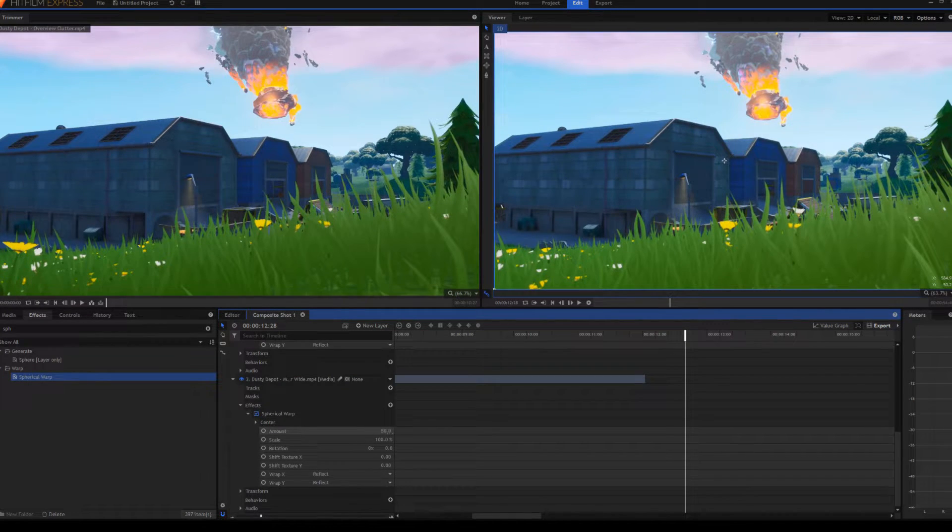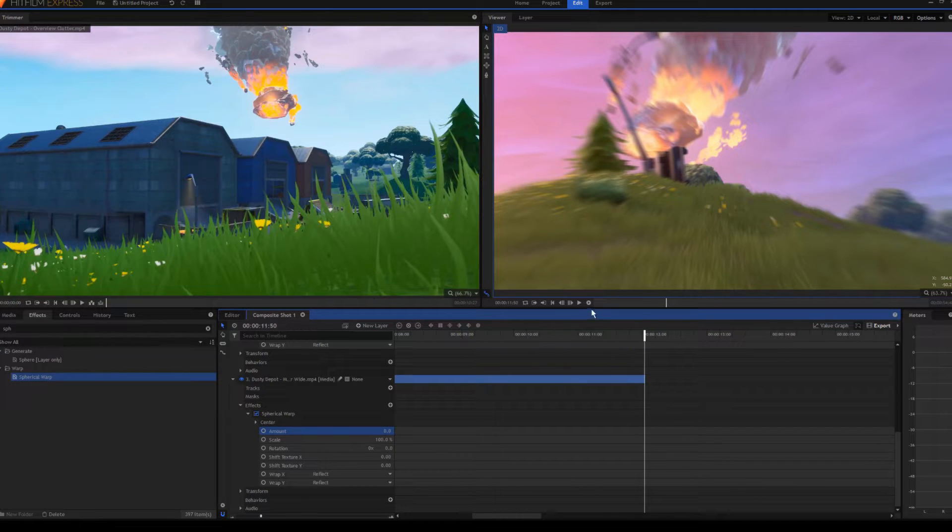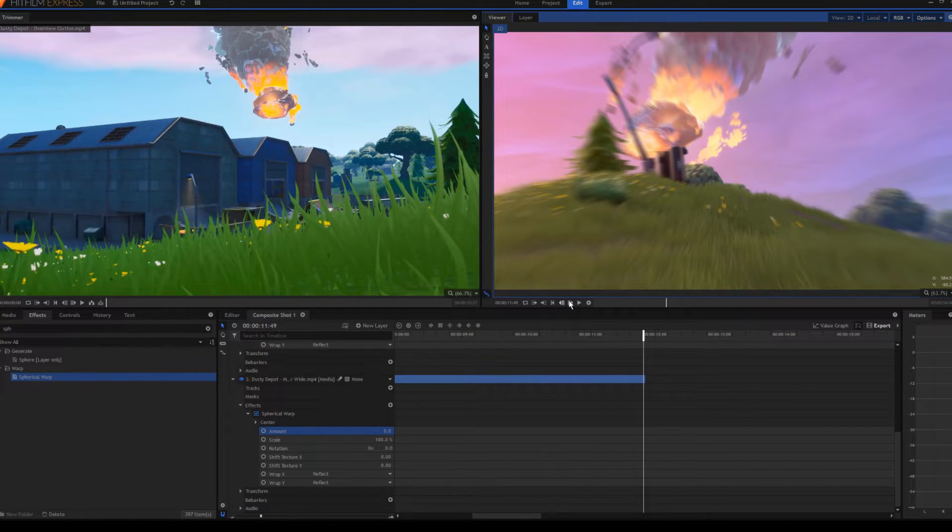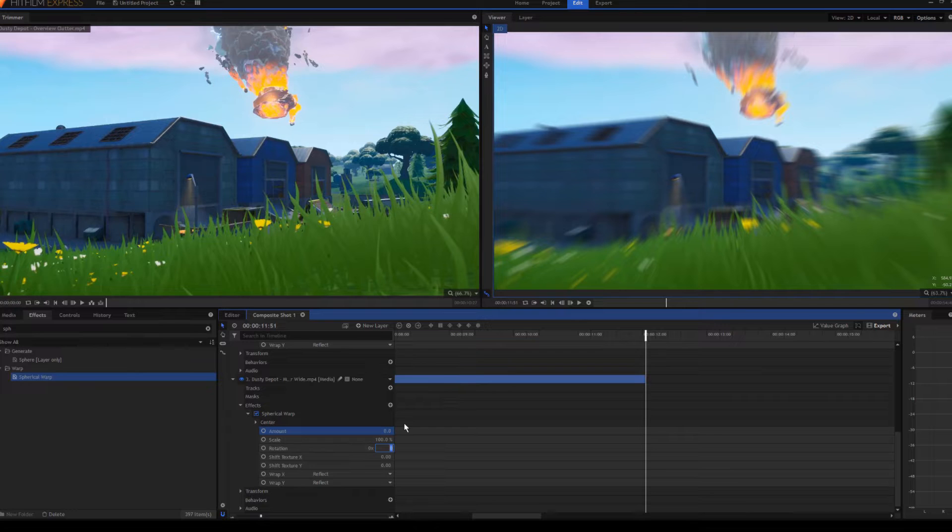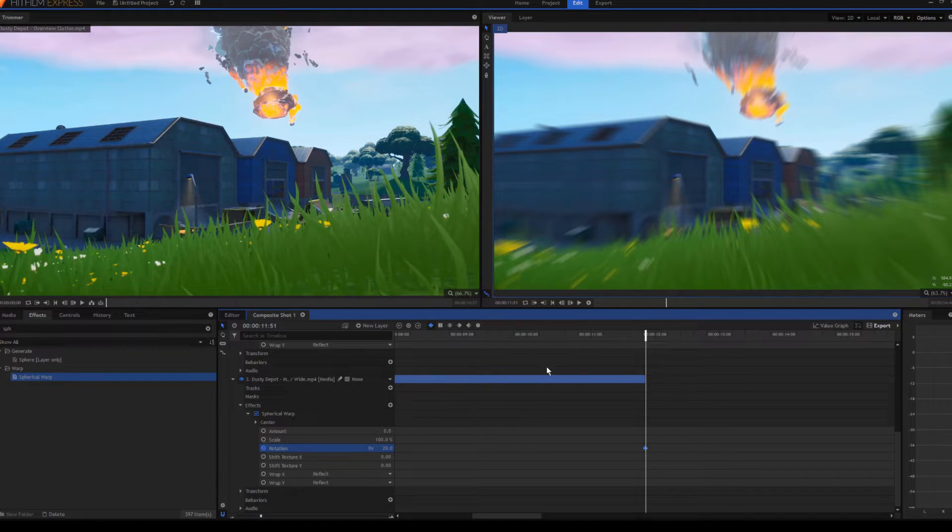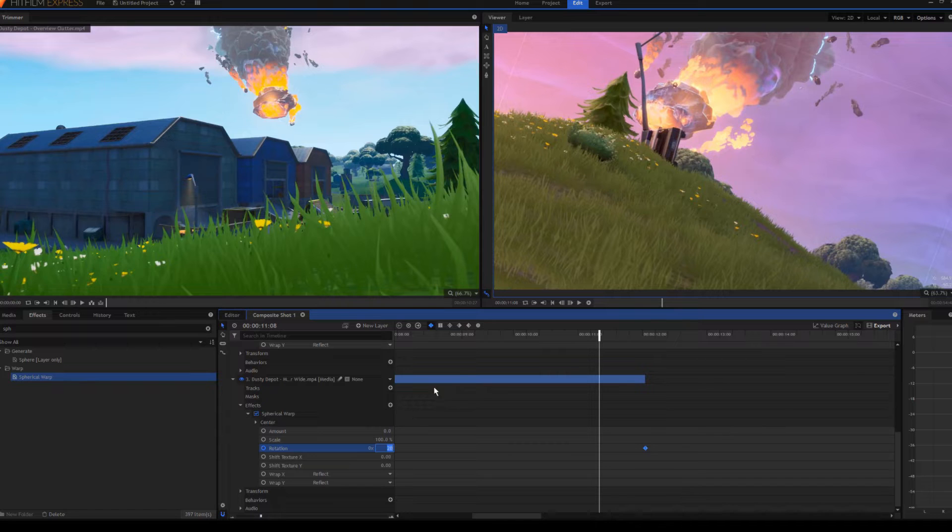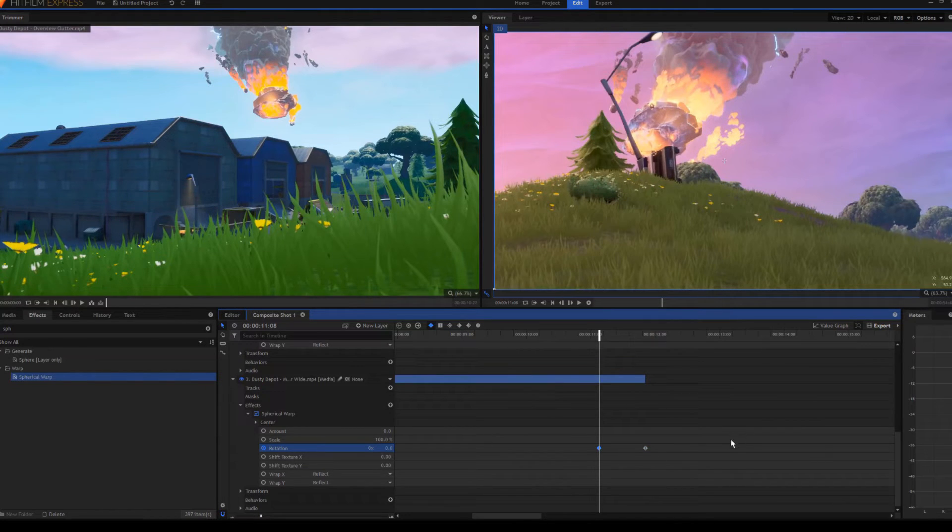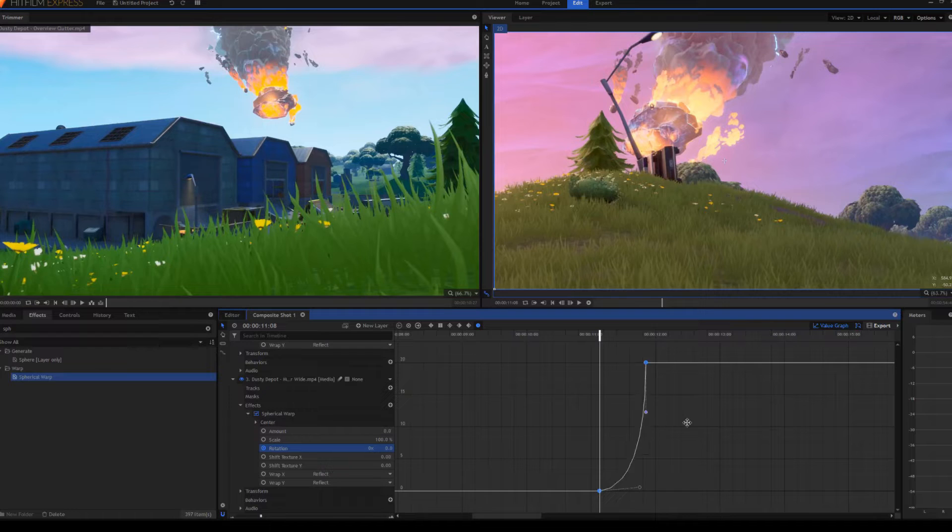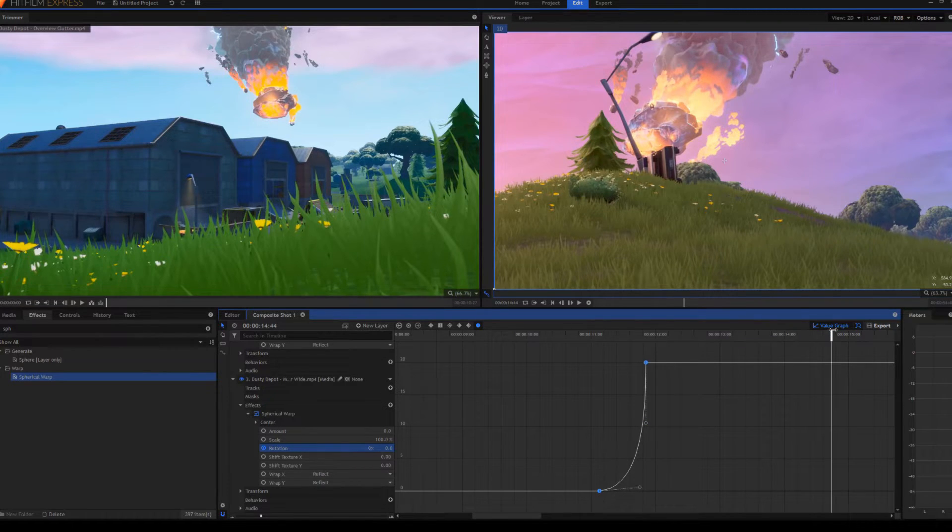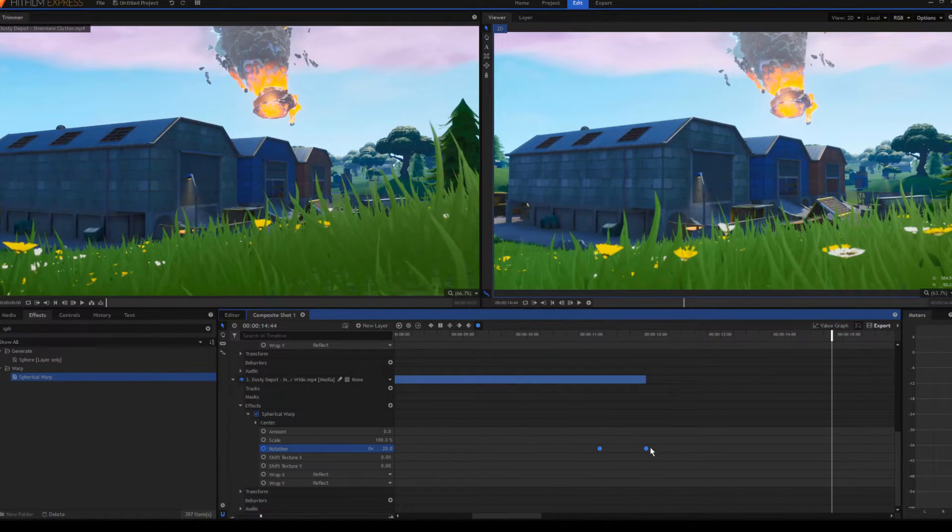Go to the end of the first clip, set the rotation to 20, keyframe, go back about one second, set rotation to zero, keyframe that, make it manual Bezier, make it look like this on the value graph.